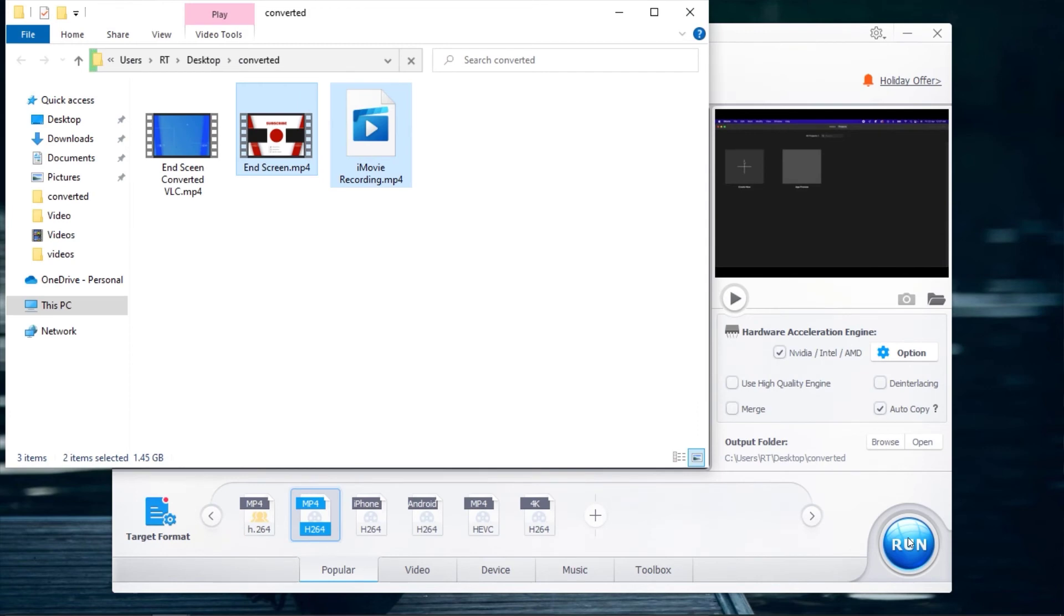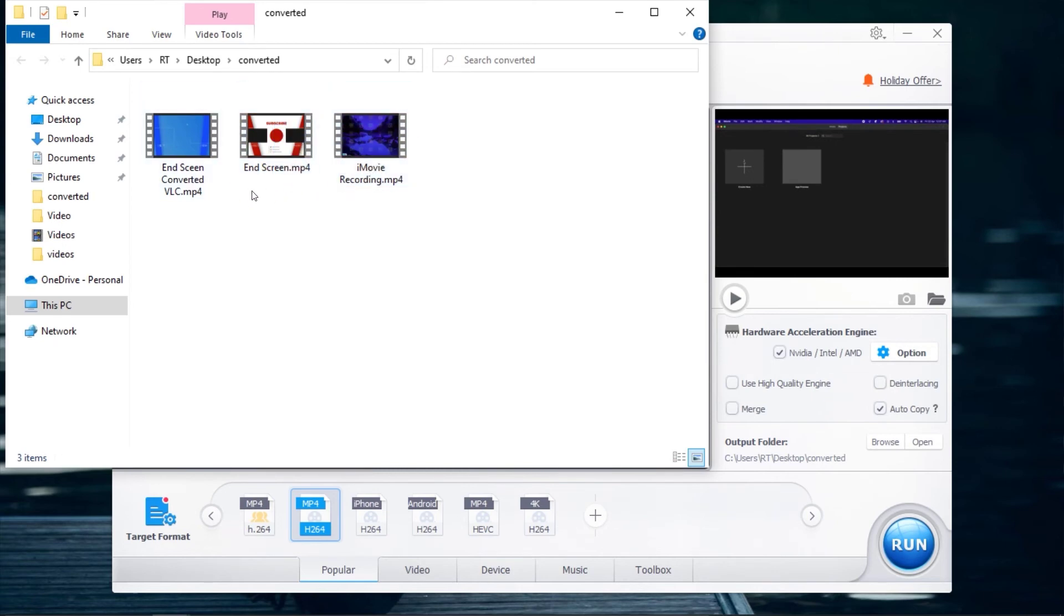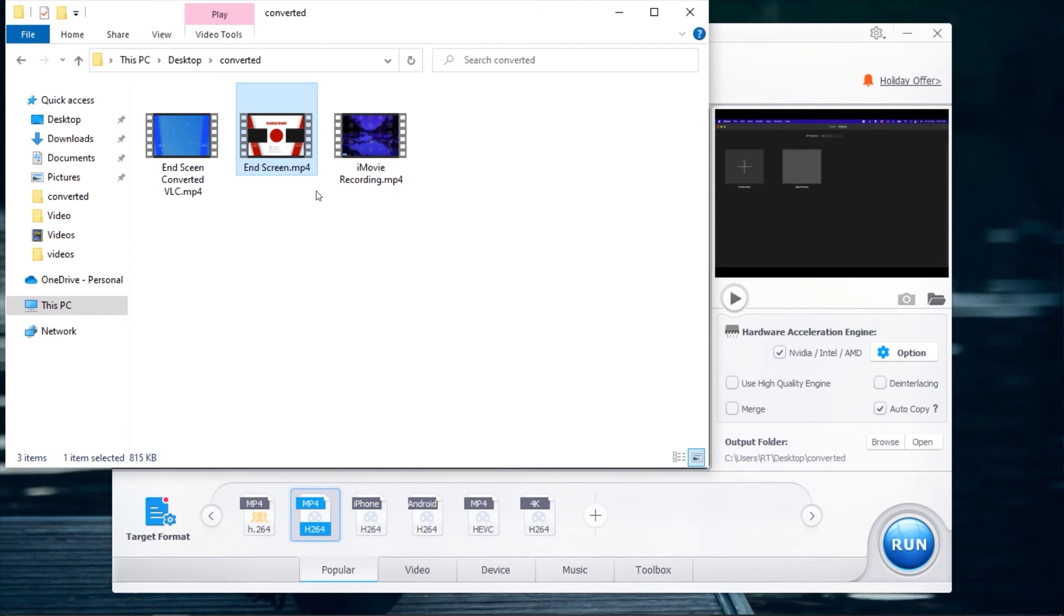After you are done converting your videos, you should be able to see your videos in the output folder you have specified. VideoProc is really a great tool for converting videos. The only limitation I have about this software is that the free trial only allows you to convert videos less than 5 minutes.